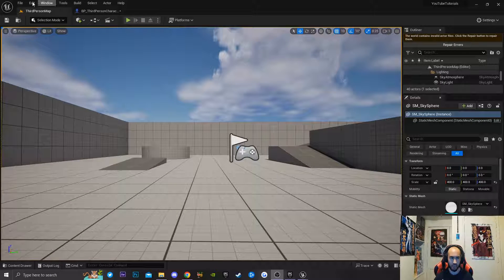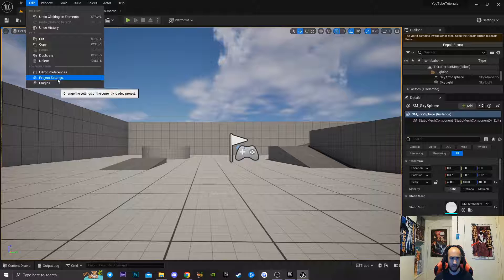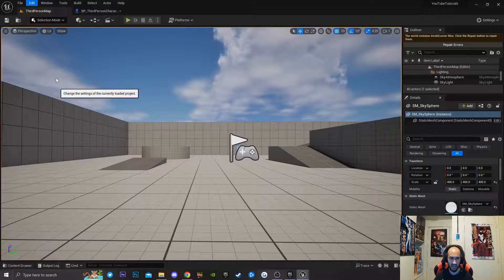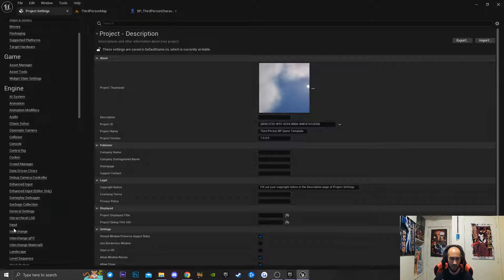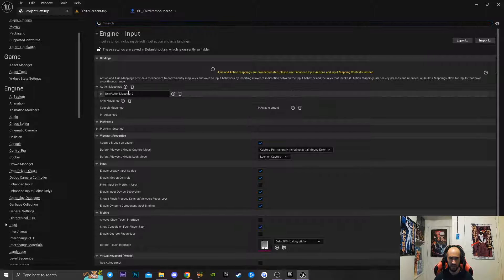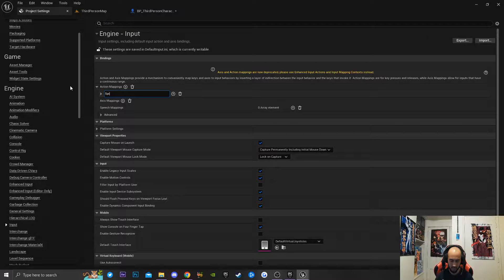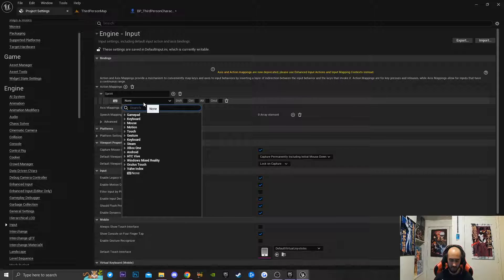The first thing we're going to do is go to Edit, then go down to Project Settings. Inside of our Project Settings, we're going to go over to Input. Then we're going to be creating a brand new action mapping, and I'm going to call this Sprint. I'm going to click on the little drop-down and type in Left Shift.